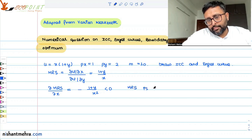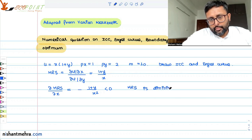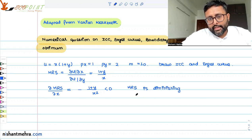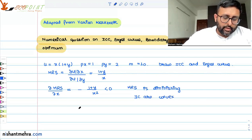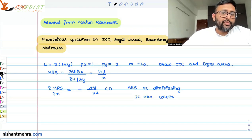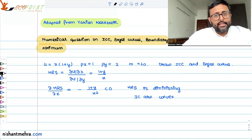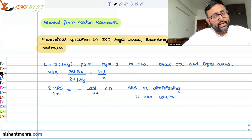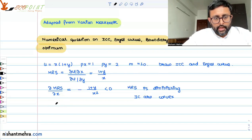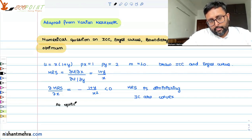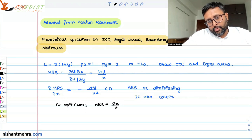MRS is diminishing, which implies that indifference curves are convex. When indifference curves are convex, the optimum is given by the tangency of the budget line and the indifference curve. At the optimum, the slope of the budget line equals the slope of the indifference curve, so MRS equals Px/Py.